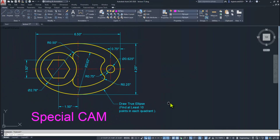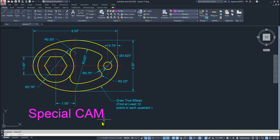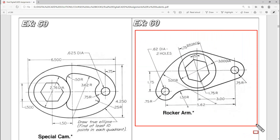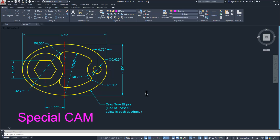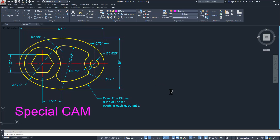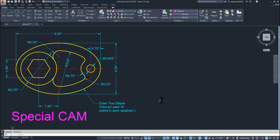Hello and welcome to DigitalCAD Official. I am Miraj Ansari, Autodesk Certified CAD Trainer. Welcome to the next session. In this session we are going to create exercise number 60. Please subscribe this channel for more technical drawings and knowledge in AutoCAD and machine drawings, and press the bell icon for regular updates. If you like this video, please hit the like button and share with your friends.